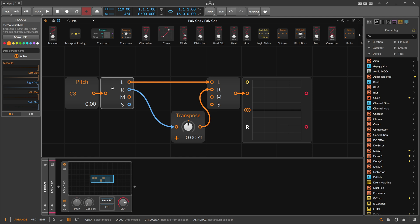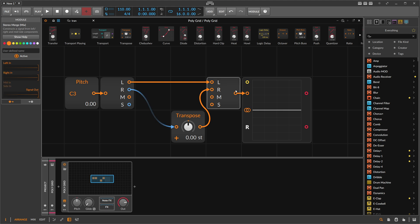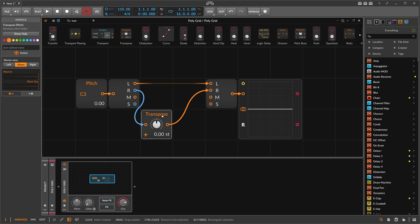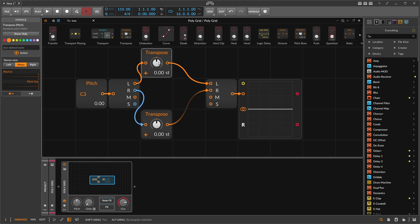The stereo split is there for splitting audio signals, but inside of the Grid you can split every signal into two separate signals, treat them differently, and then recombine them with the merge into one stereo signal. Because we can change the right channel differently, we can also use a transpose on the left channel and change the left side differently than the right channel.